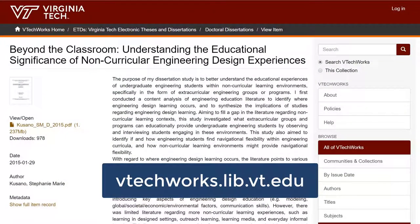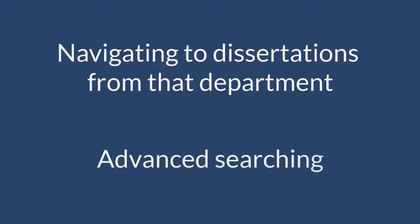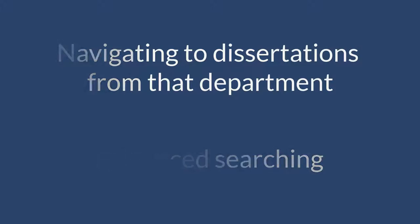Let's imagine that I want to find dissertations from the Engineering Education Department in the College of Engineering. There are two ways that I can find these items: by navigating to dissertations from that department, or by advanced searching. Let's start with the first way.